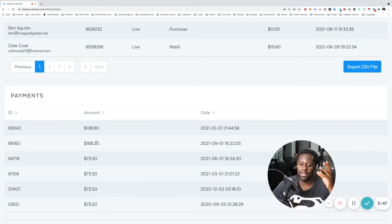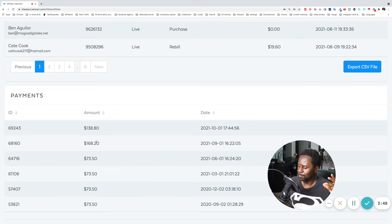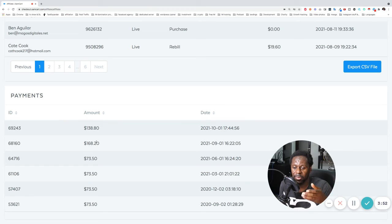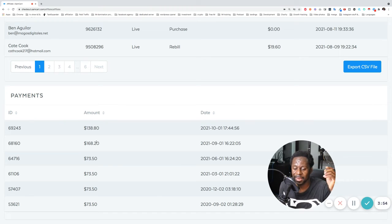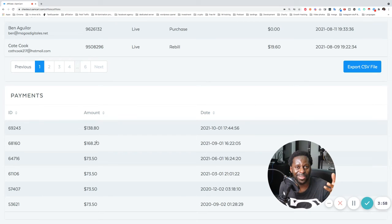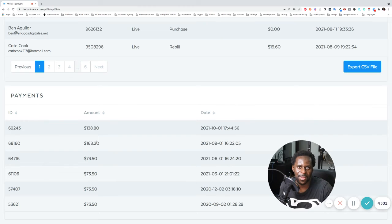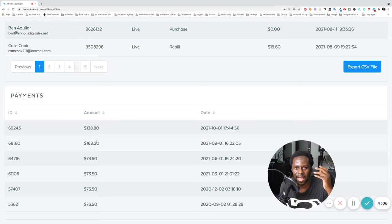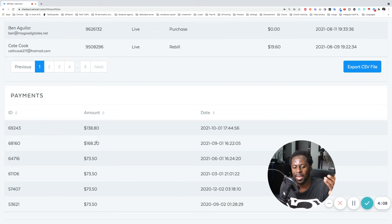So guys, if you want to learn how I do this and how I'm promoting this, how I'm getting it, because there is one thing you need to get accepted in these programs as well. You know, because if you're a beginner, they're going to say no, right? So you need to know all the ropes and stuff, how you get in those programs, how you promote them, how you make the money and everything.